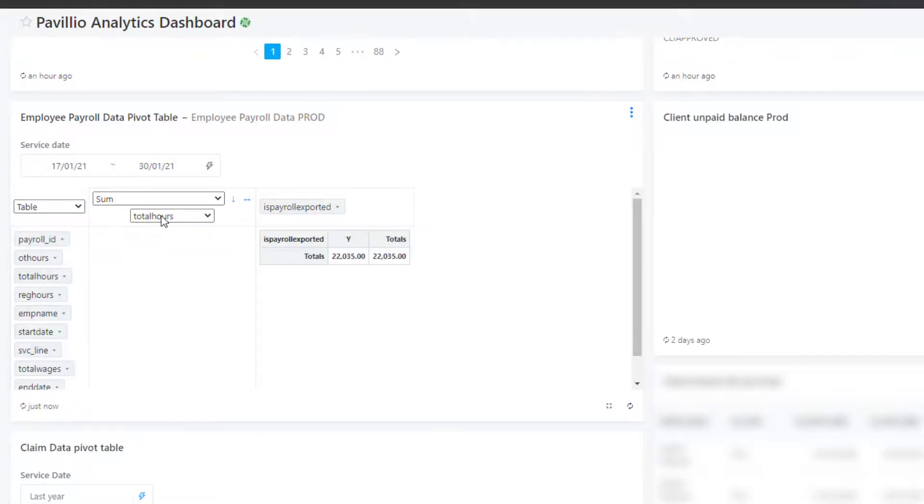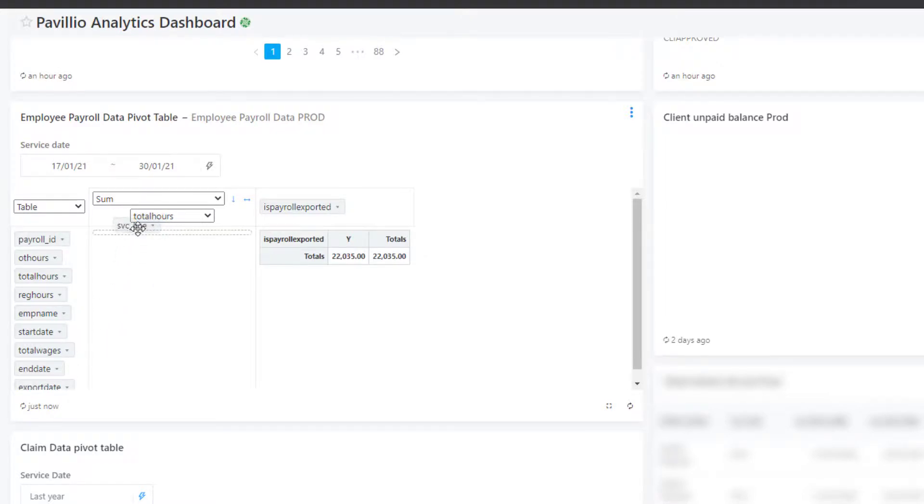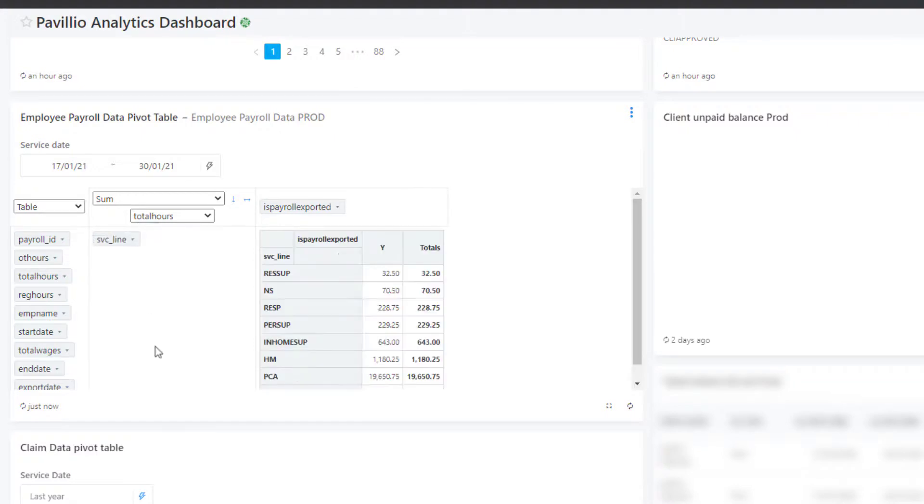Now you can view the information by different criteria. To view payroll data by service line, drag the service line item and drop it in the rows area. The data is automatically sorted by service line.